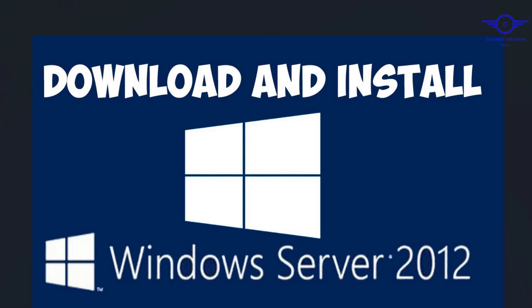Welcome back to Guru Tech Network networking training. In this video we're going to learn how to download and install Windows Server 2012 R2. There are various versions of Windows Servers, for example Windows Server 2008, 2012, 2012 R2, 2016, 2019, and 2022.